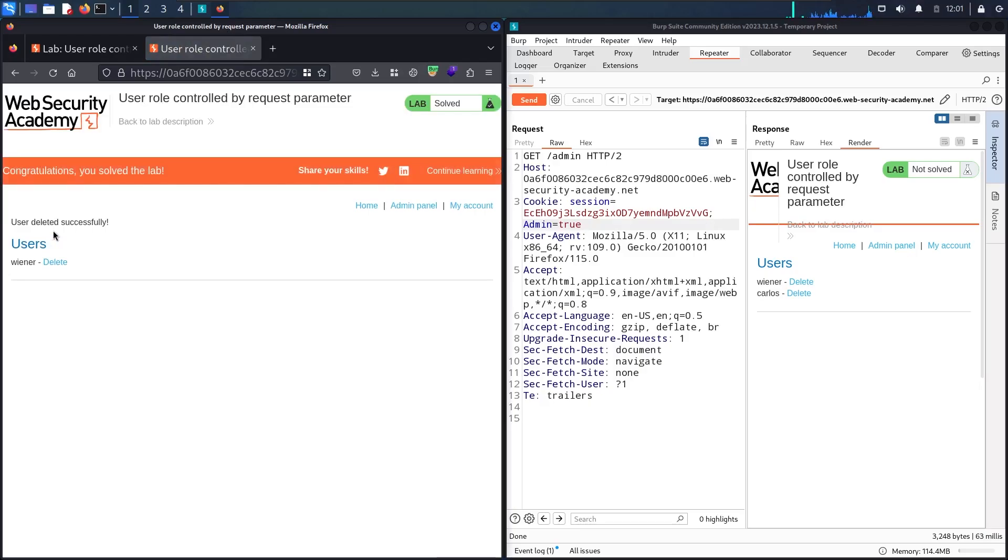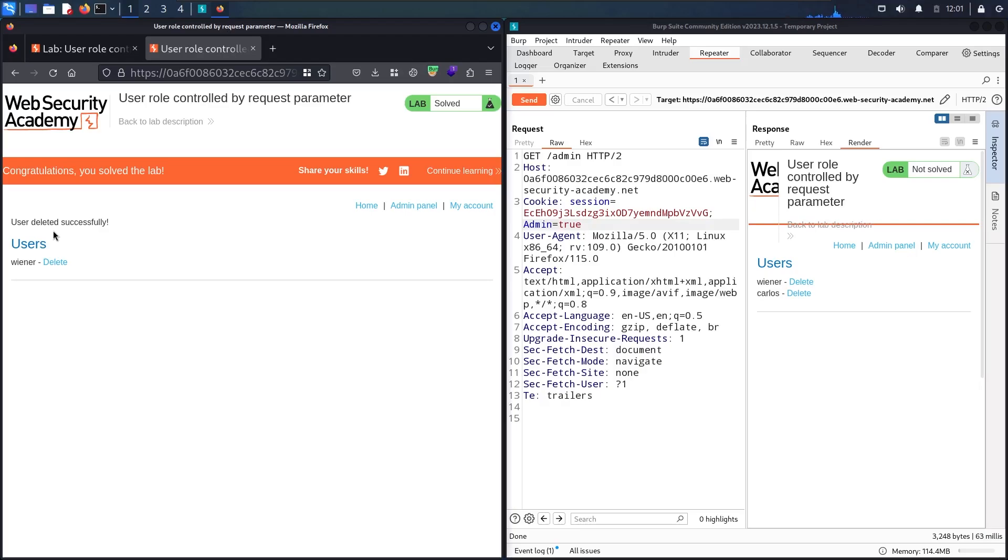I hope you learned how to use cookie parameters to bypass authentication or have extra privileges as we did. If you liked my video, please don't forget to subscribe to my channel, like this video, and if you have any questions or need help, please put it in the comments below. Stay tuned for the next videos!